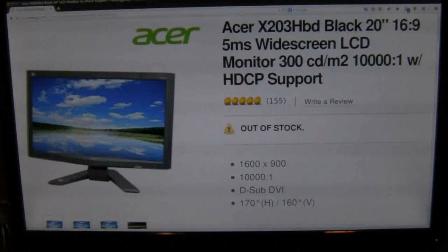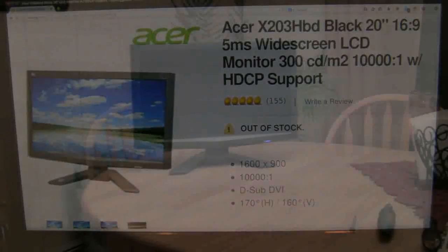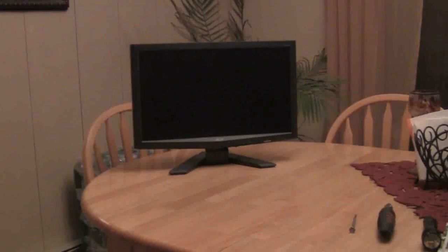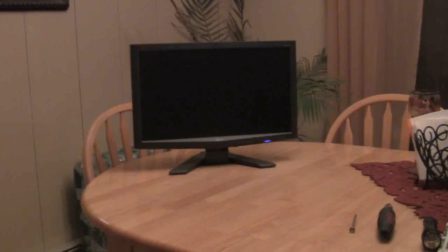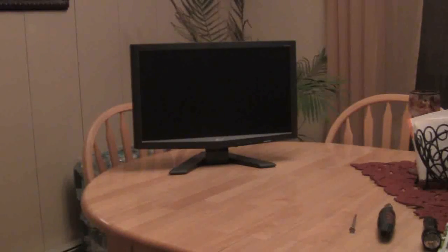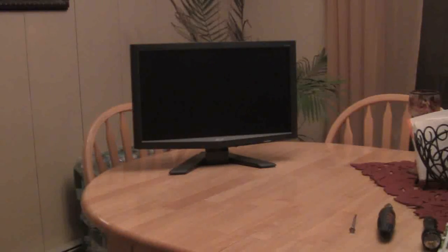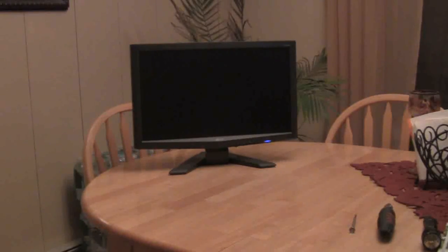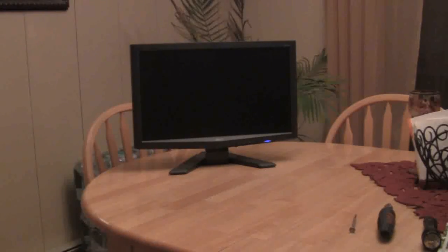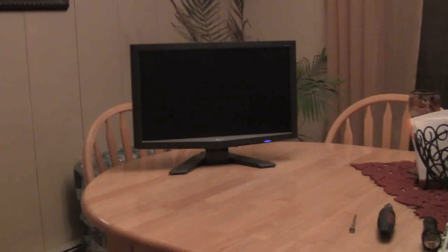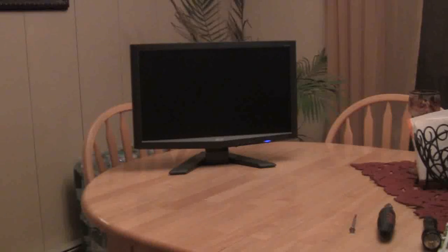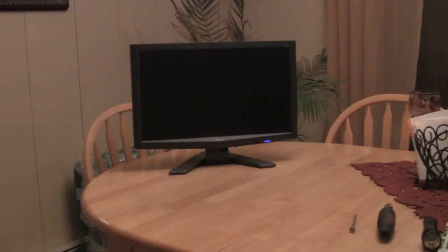I've never done this before. I do repair computers and tinker with them, build them, been doing it for quite some time but I've never attempted to repair a monitor. I've learned from watching other people online repair these.